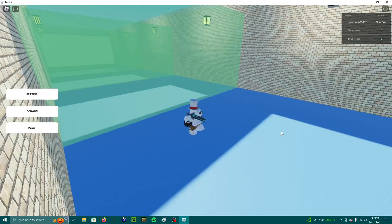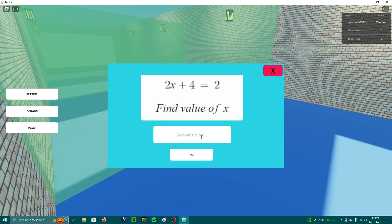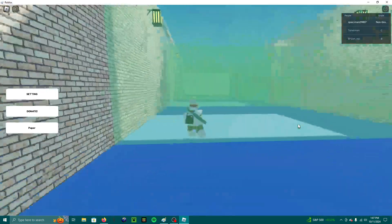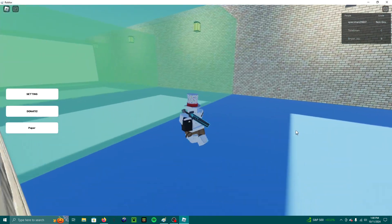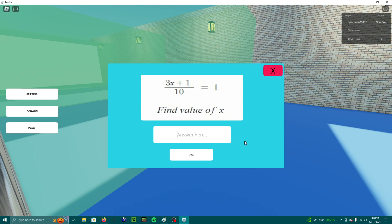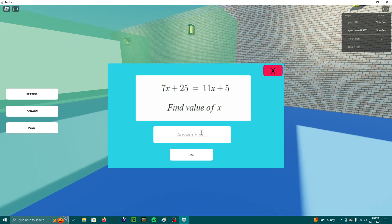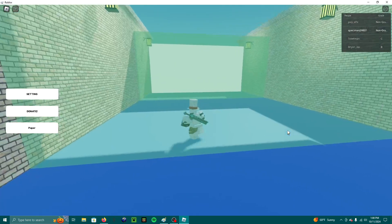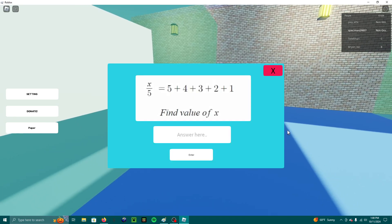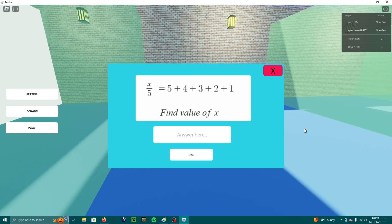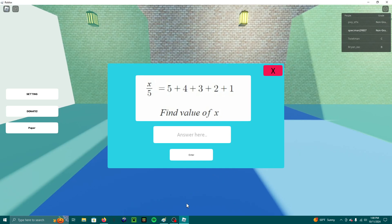That was negative 2. I think this one was negative 1. I actually didn't enter nothing. This one was 5. No, this one wasn't 5 — this one was 3. This one is 5. 5 plus 4 is 9, plus 3 is 12, plus 2 is 14, plus 1 is 15.